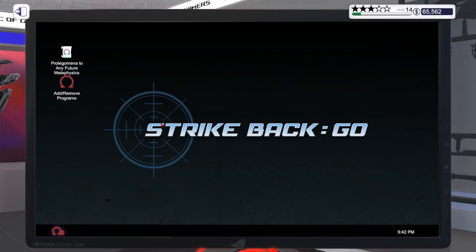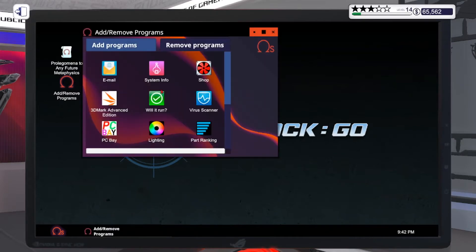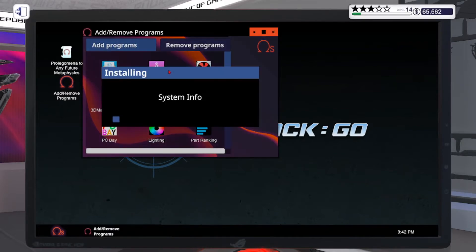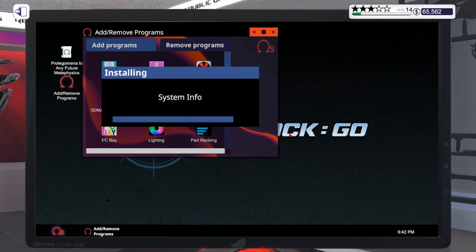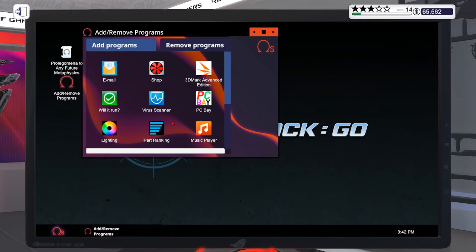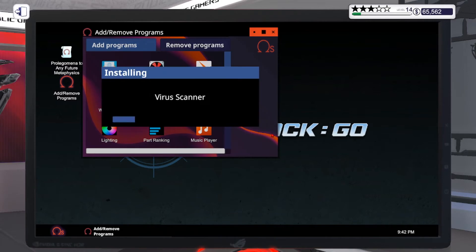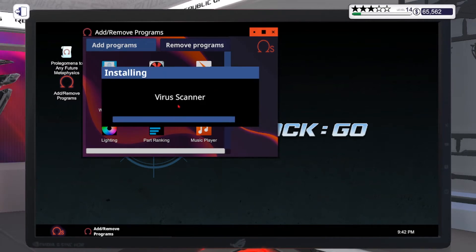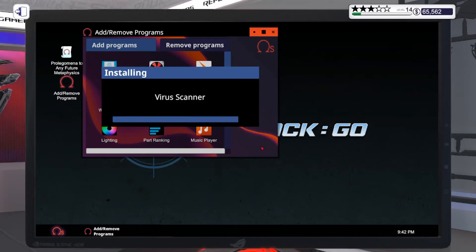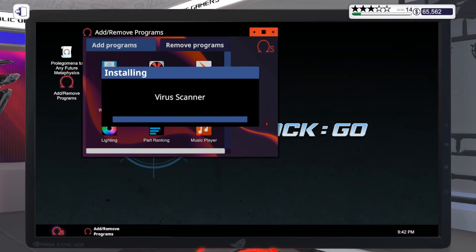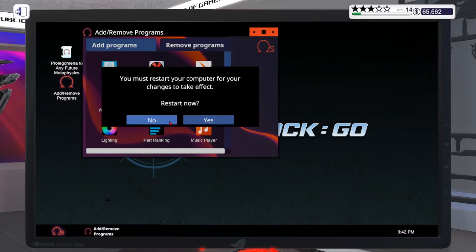We're now on the desktop. First of all, what I do every time is system info. Install the virus scanner. You never know, sometimes there's a virus on it and the customer doesn't ask, but we'll delete the virus.